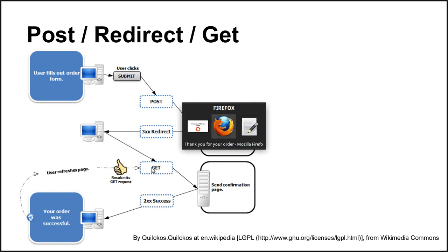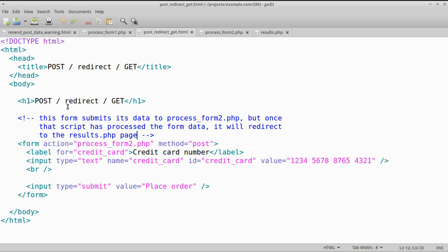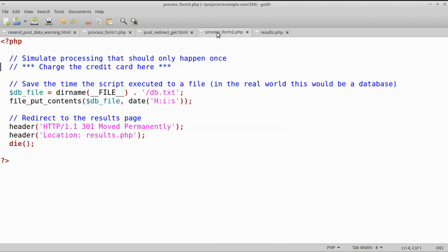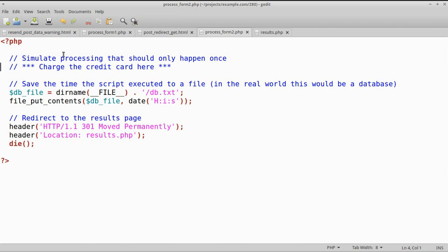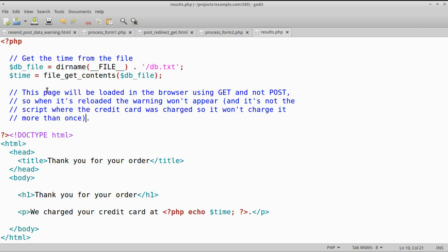Let's have a look at this in code. The form is exactly the same apart from the action — the action is different, we're now processing the form using a different script. What we've done is split the original process form script. In the new process form script we're charging the credit card and saving the time, but after that we're not sending HTML back to the browser — we're sending a redirect to the results page. After we've processed the credit card, it sends a redirect back to this page, which is the page that says thank you for your order and displays the message.